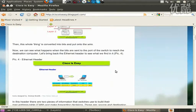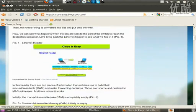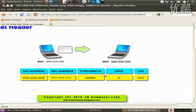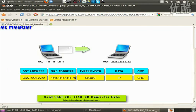We need to start by recalling and looking at the structure of an Ethernet frame. Two important pieces of information we're going to use in this video are the source and destination MAC address. They are going to be used to build the MAC address table and make forwarding decisions on the switch.